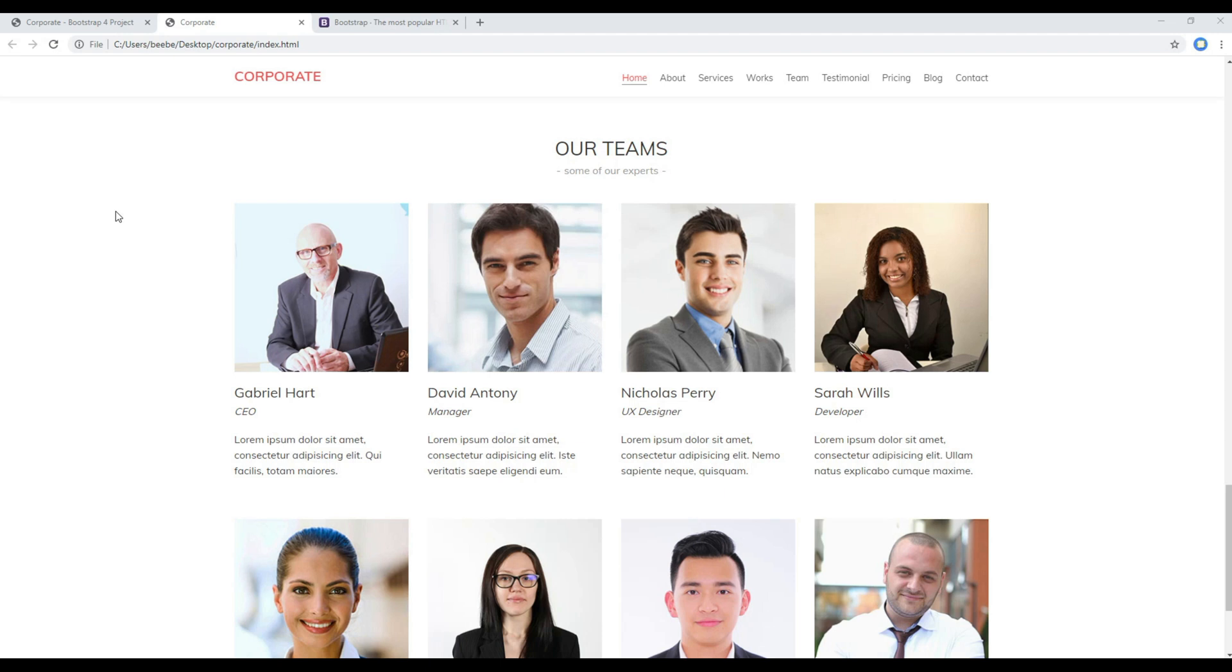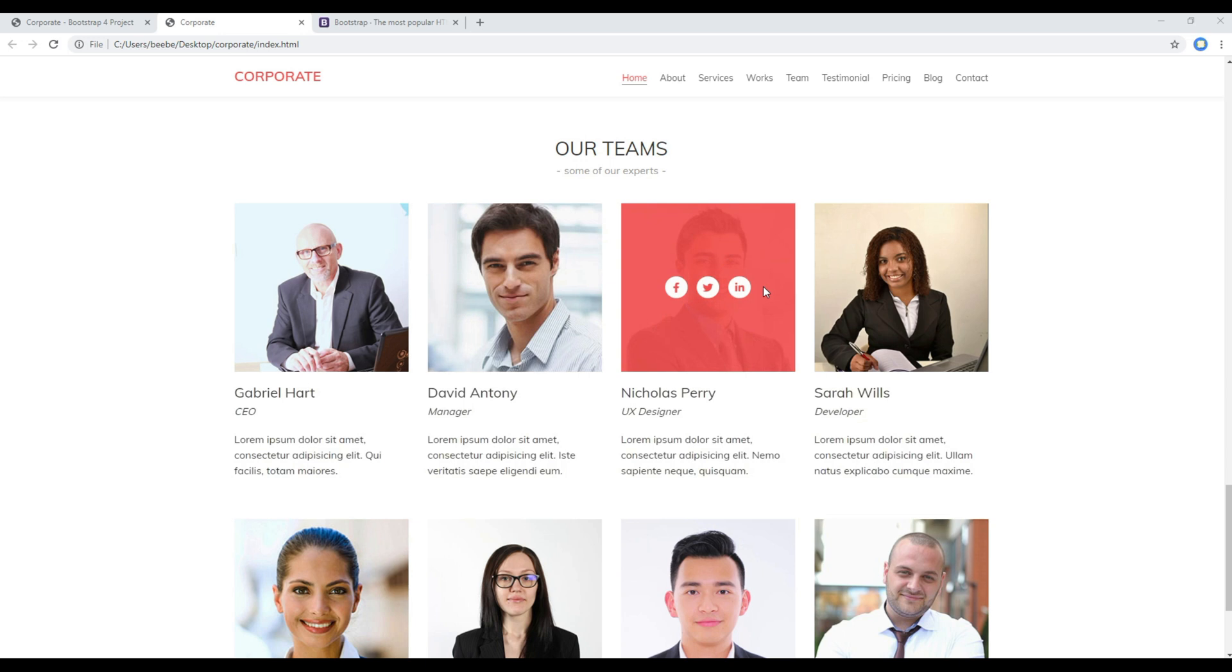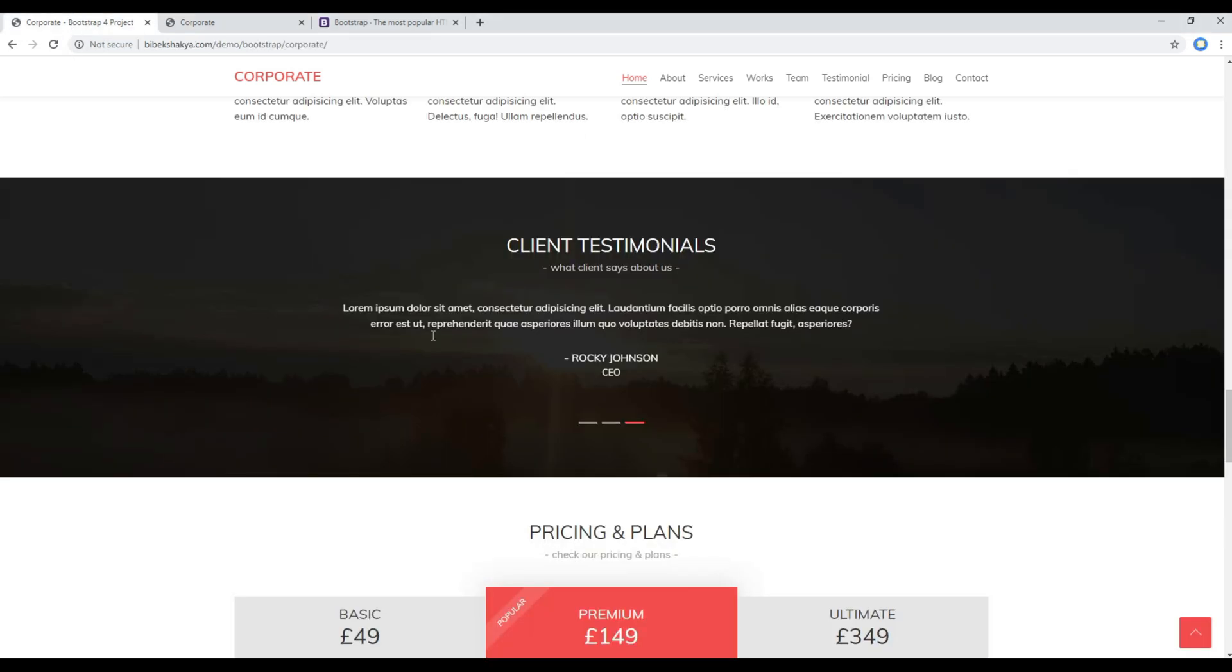Hi everyone, my name is Vivek and welcome to my YouTube channel. This is the 8th episode to create a static website using Bootstrap 4. In the previous episode we worked on our teams block, and today we'll work on client testimonials.